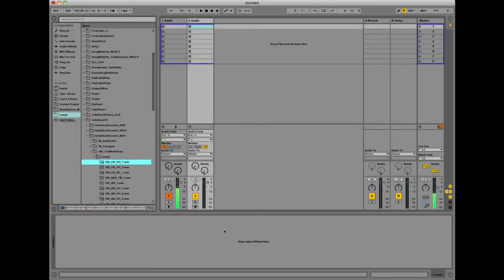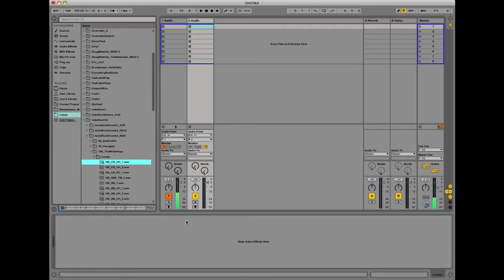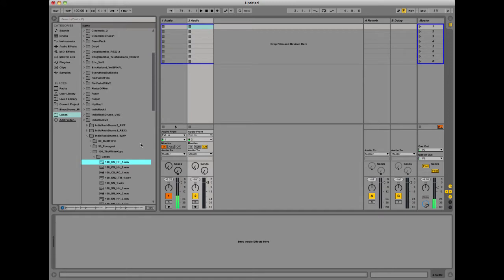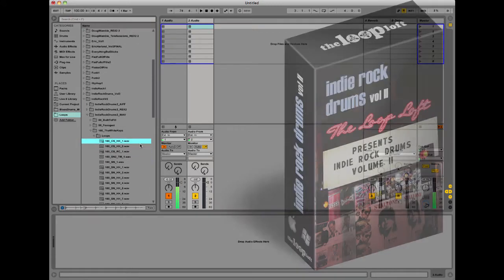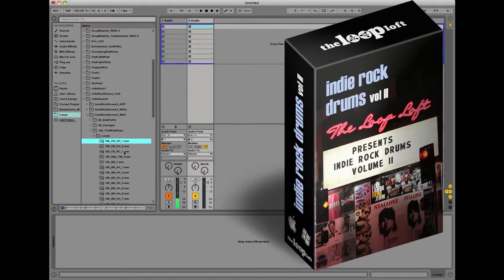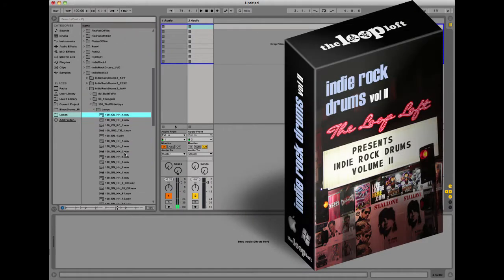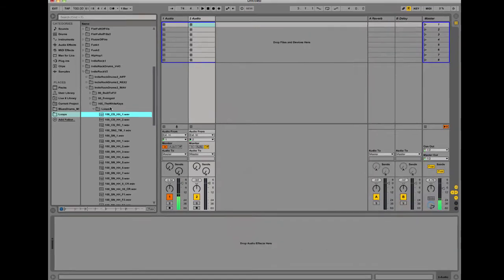Hey everybody, what's up? It's Ryan Groose at The Loop Loft, and in this video I'm going to talk about taking acoustic drum loops and converting them into MIDI drum loops to open up a whole new world of possibilities with sounds and variations. So right now we're listening to our Indie Rock Drums Volume 2 release, and we're inside the White Keys session folder.